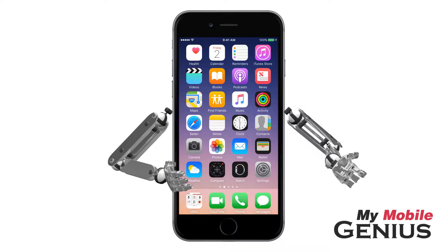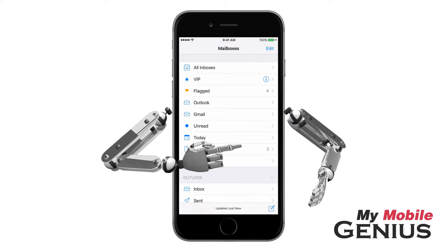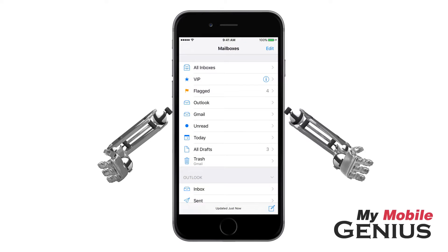Do you find your mail inboxes and folders so full it's hard to find the important emails? Allow filters to assist you.